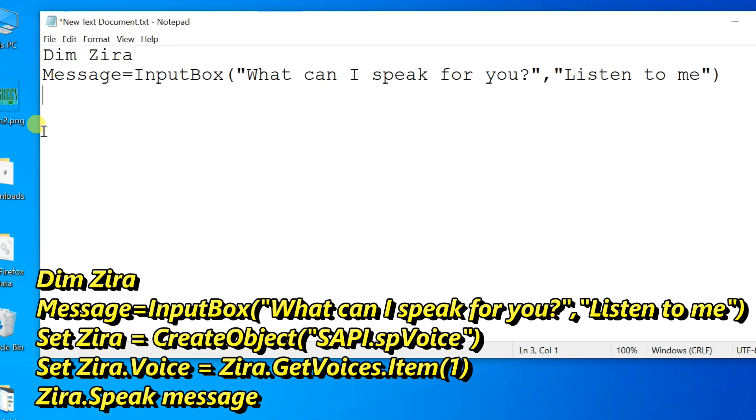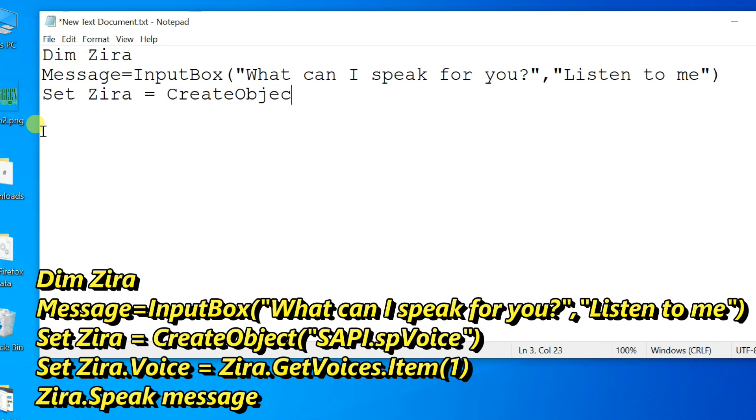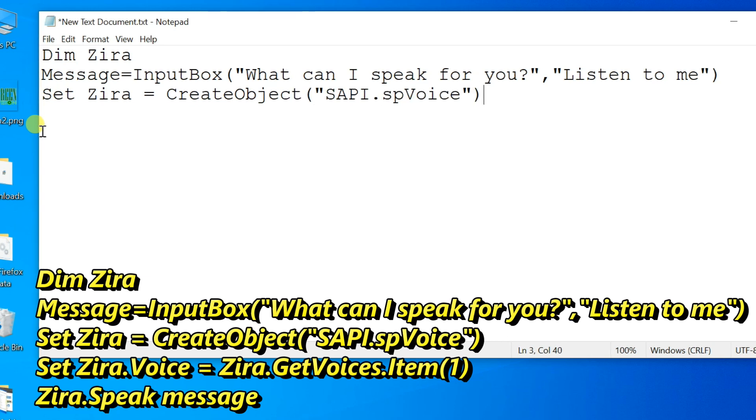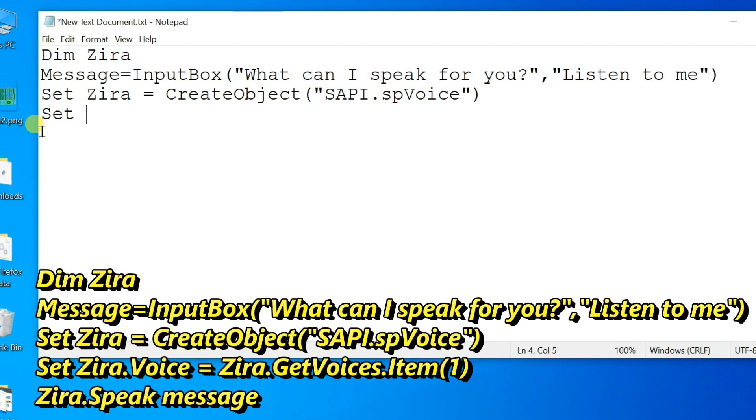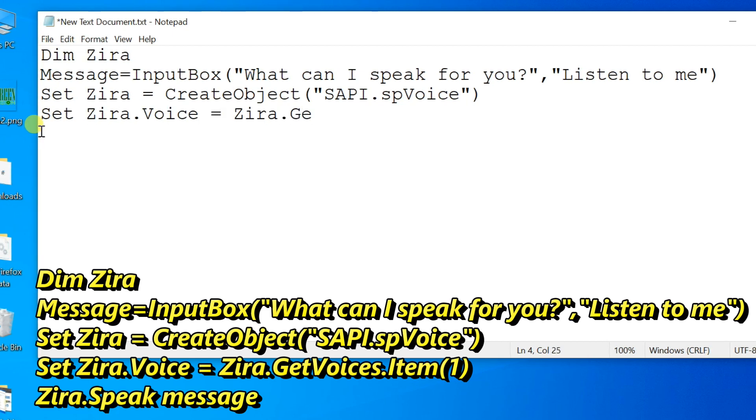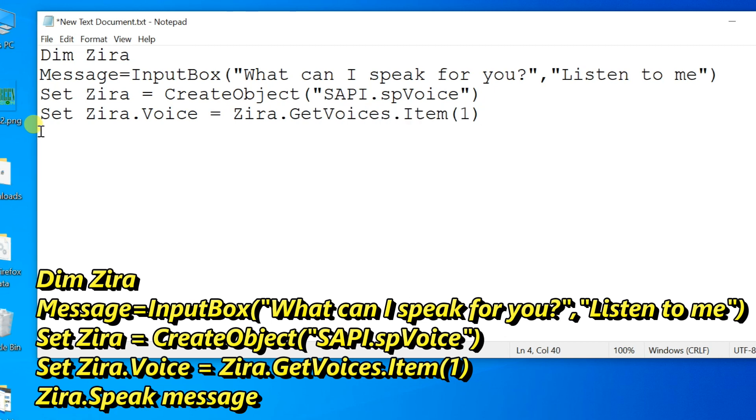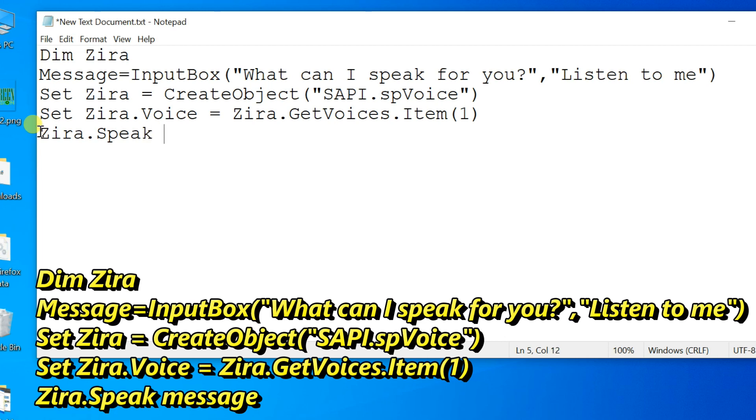Third line: Set Zira equals CreateObject, open bracket, double quote, SAPI.spVoice, close double quote, and close bracket. Next line: Set Zira.Voice equals Zira.GetVoices.Item(1). Zira.Speak message.